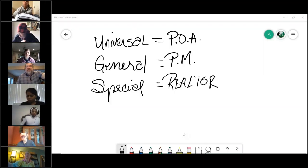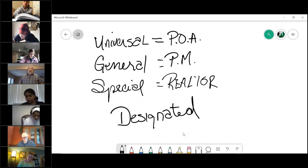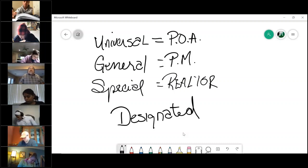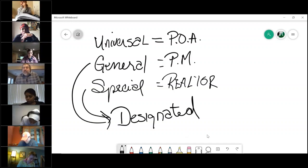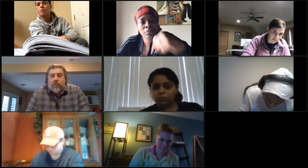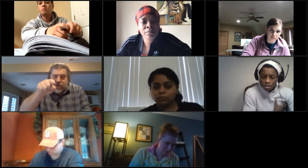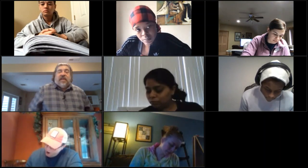There's one other type I want to talk about. A designated agent is an agent who has been designated by one of these other principals to help them carry out their agency. An example of a designated agent would be you — you have been designated to represent me in your mother's listing.